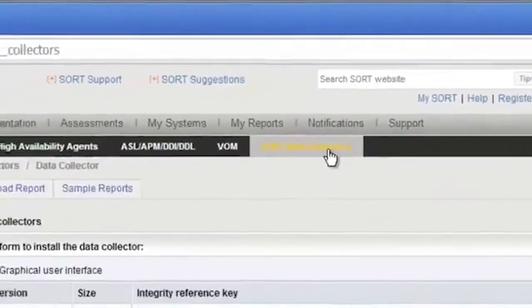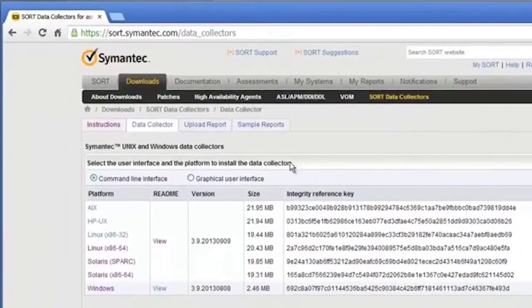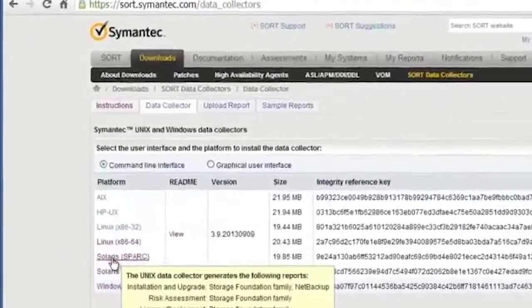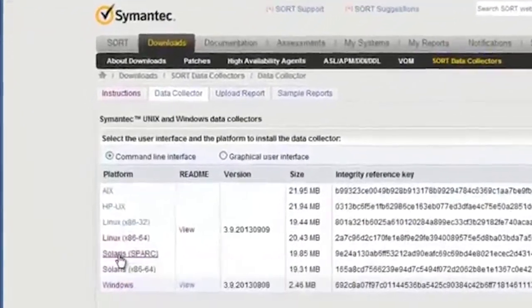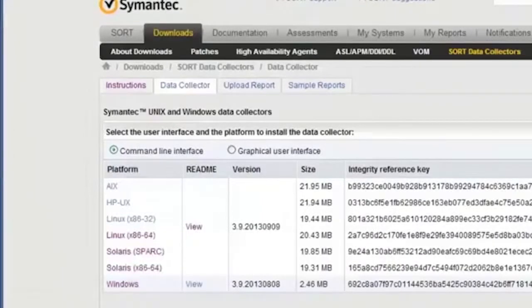This brings you to a page where you can choose from multiple versions of the data collector. To start the download, click the platform that you're working with and the download will begin.